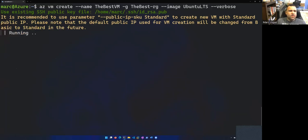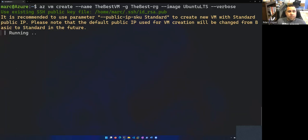It's going to automatically drop some SSH keys for me inside of my default SSH directory to use. So we'll use those keys to remotely access this VM once it's created.